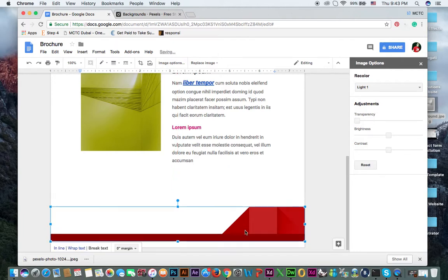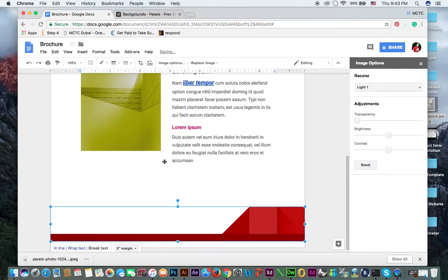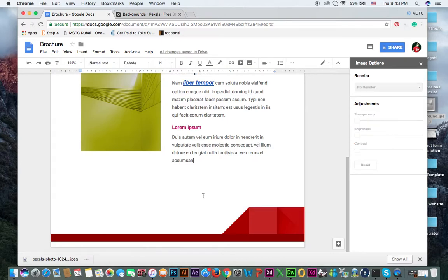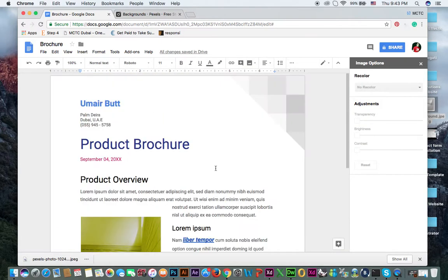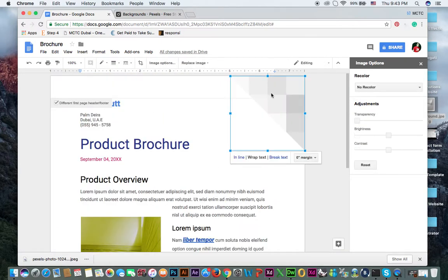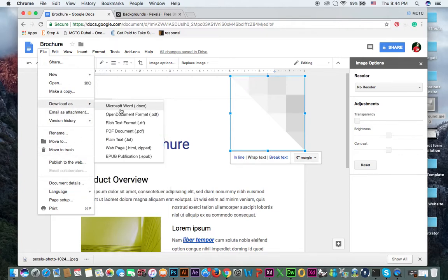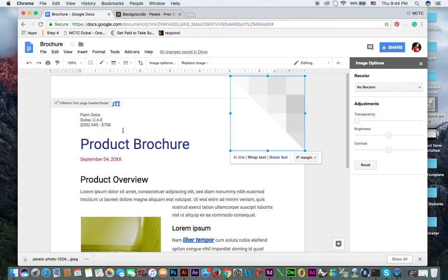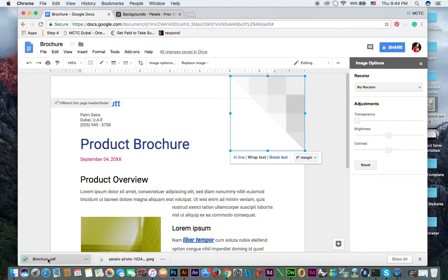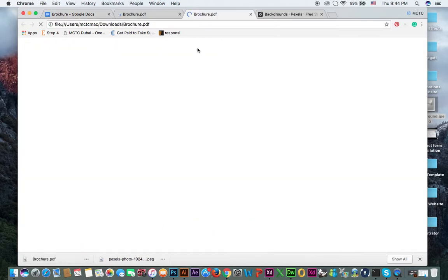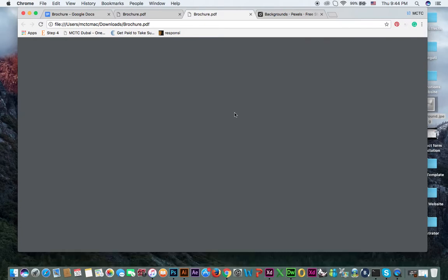And now in last I will show you how you can save this your work as PDF or as dot HTML or as dot DOC file. You can see here download as a PDF document. For instance, a PDF document. Now this will save as PDF. If you open this, now you can see this is PDF file of our email newsletter.